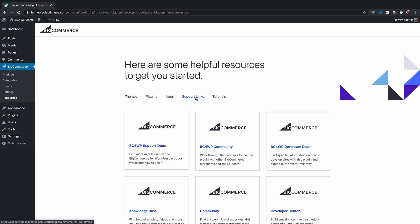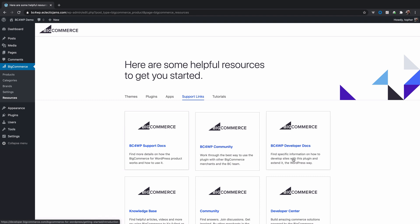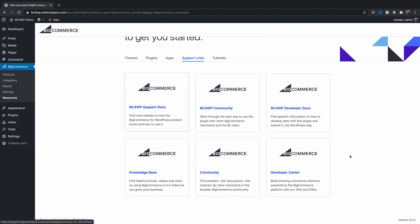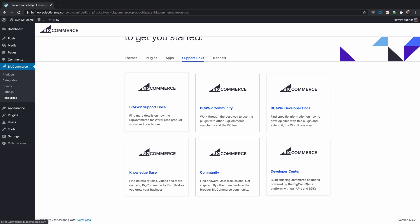We have a tab here for support links. The top three are specifically about BigCommerce for WordPress: we have support docs, the community link, and developer docs. And then the next three are a little more BigCommerce specific. So we have the general BigCommerce knowledge base, community, and developer center.